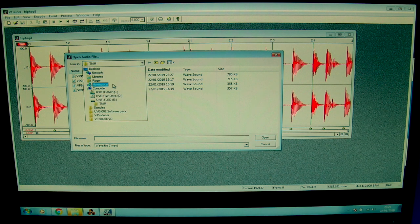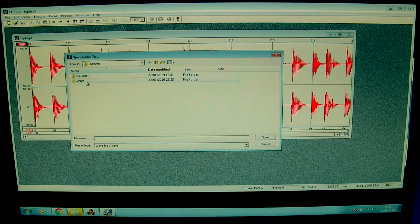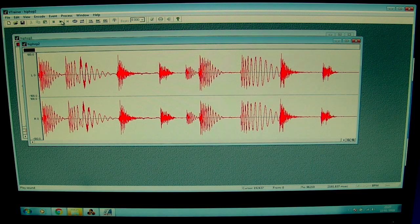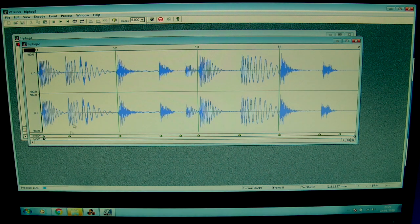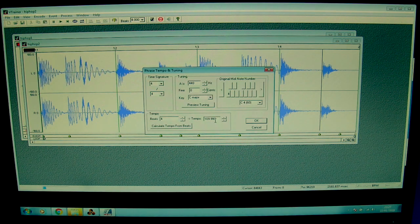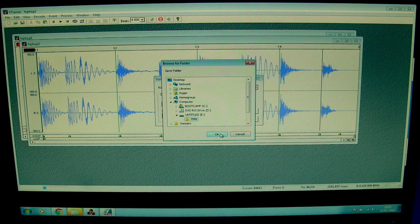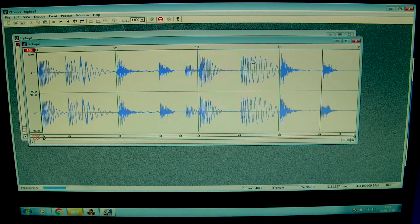Then I open the other one — desktop samples, wave file, hip-hop 2. This is the other beat. Again I select Backing, and immediately you see the chops. I check the tempo: 4 beats at 109.99, which is almost correct since it's 110 BPM. That's fine by me. I encode it, set it to Beats and Groove, and save it to the TMM folder on my zip drive.